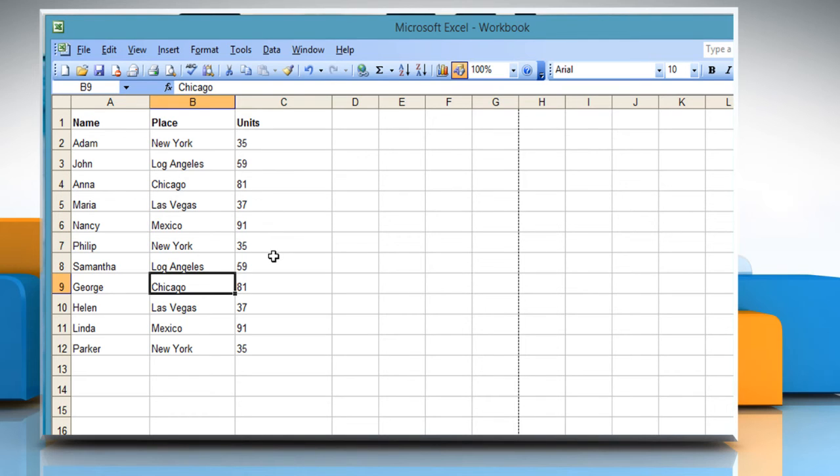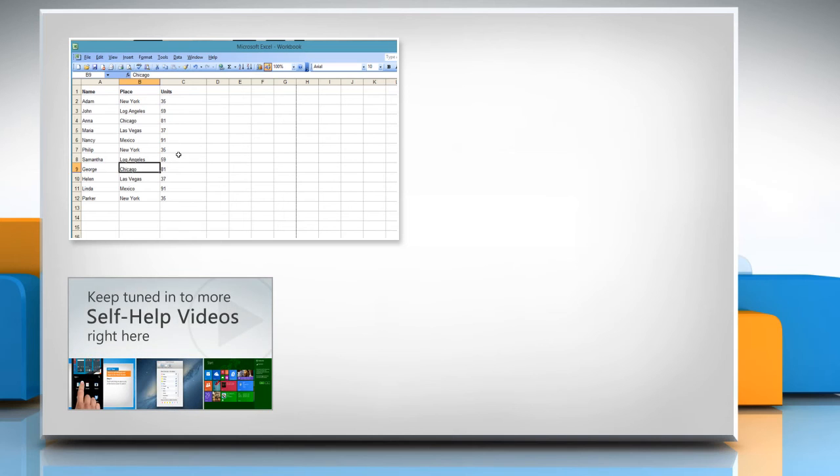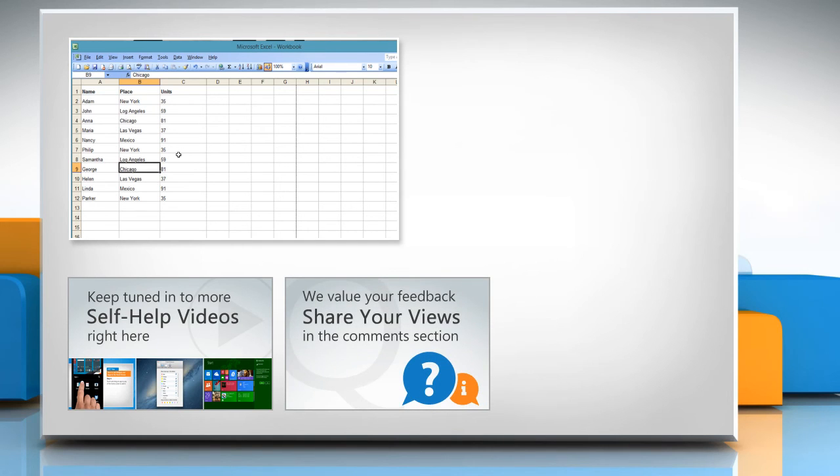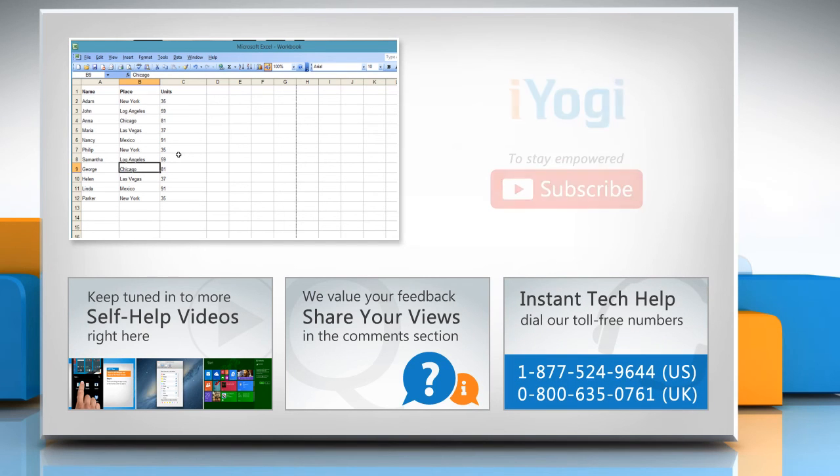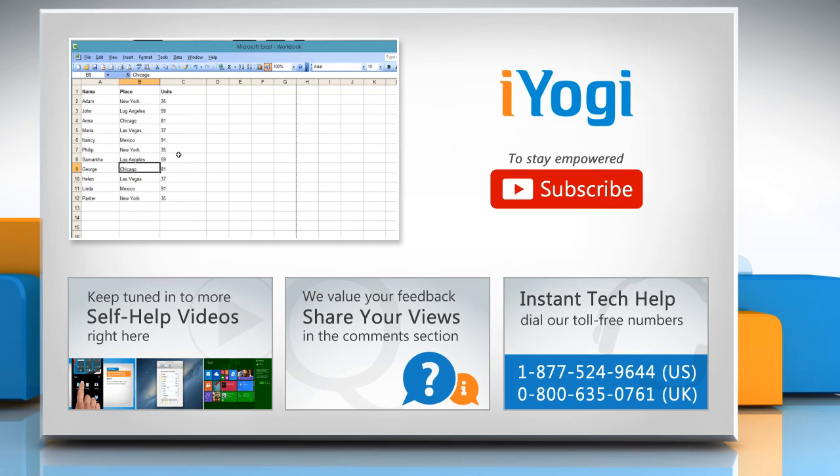For more details, click on the i icon on the top right of the video. Check out our iYogi channel for self-help videos on Windows, Mac, Smartphones, Security, Social Media, and much more. Have something to ask or share? Pen it down in the comments. To get iYogi tech support, dial toll-free numbers. To stay empowered technically, subscribe to our channel.